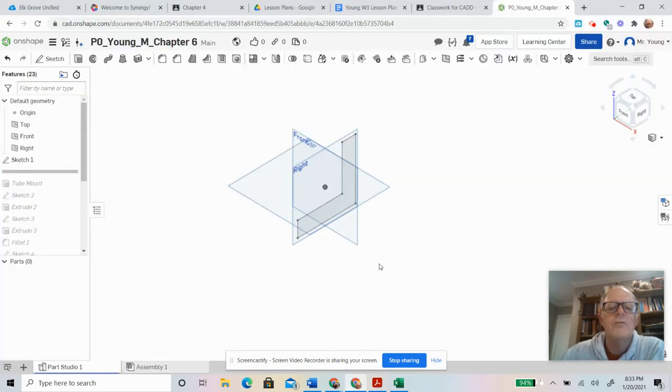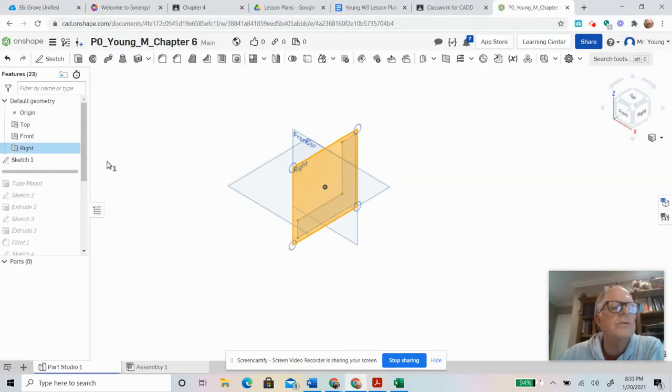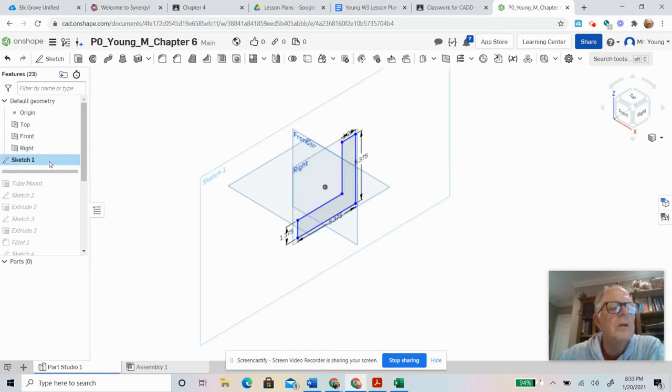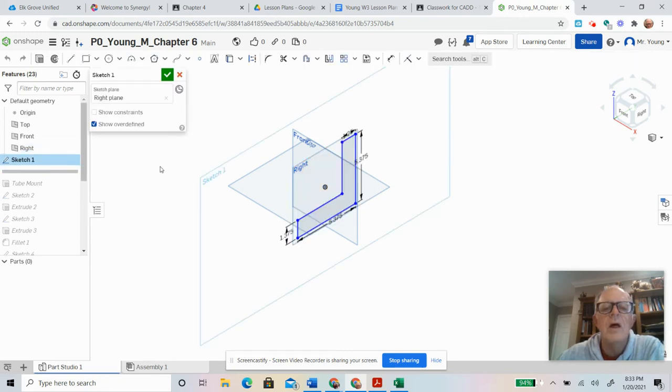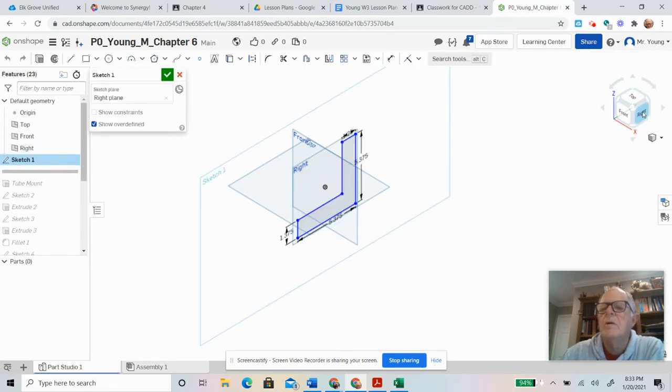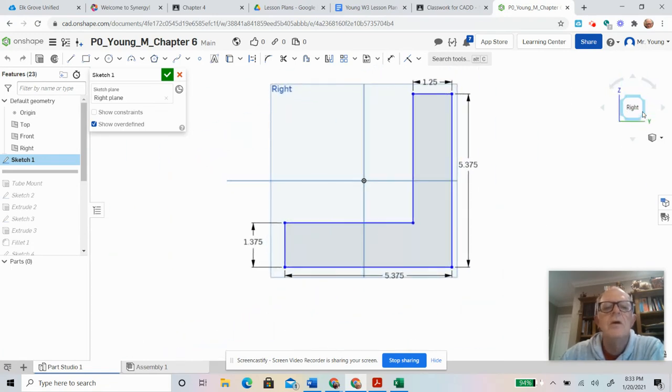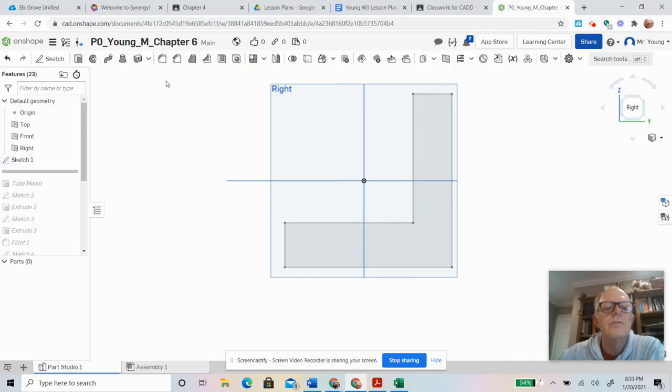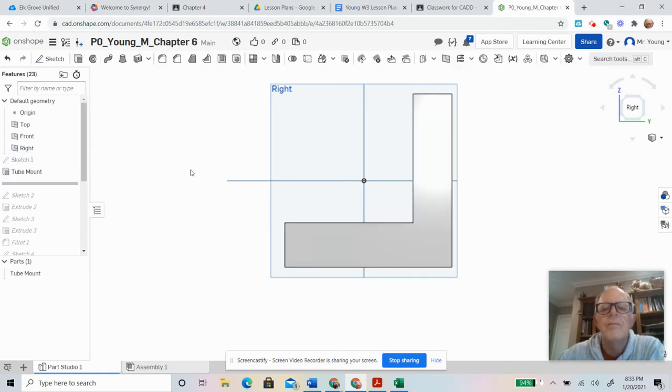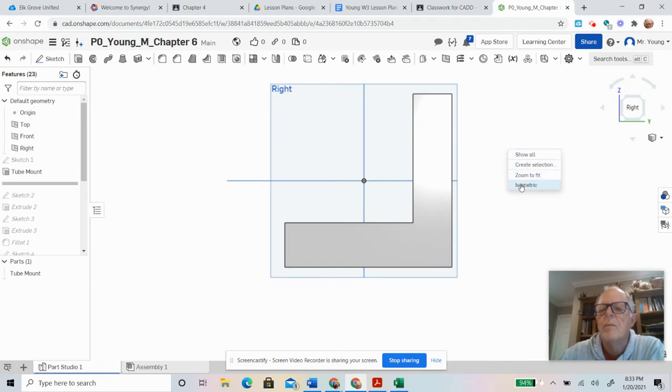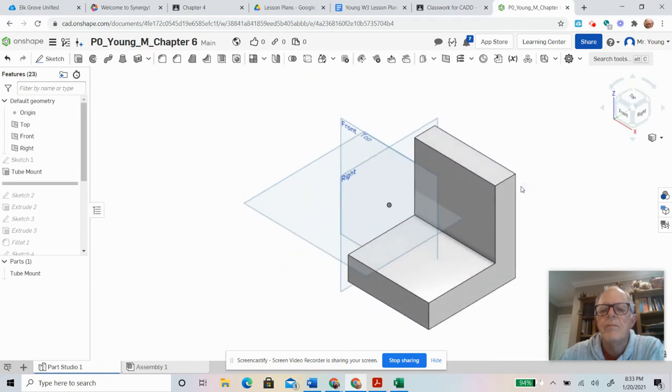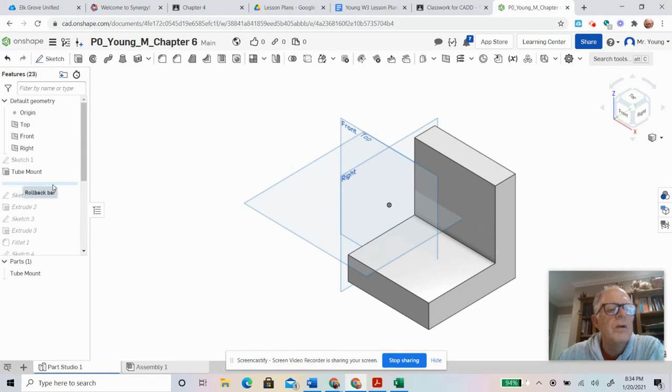Okay. So I use this plane. I drew that object. And it looks like that. Okay. So that's pretty simple. I didn't put any fillets in. Nothing fancy. Just draw the sketch. Okay. And then I extruded it. Nothing fancy there.